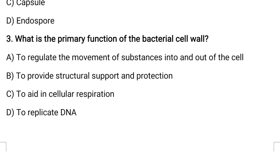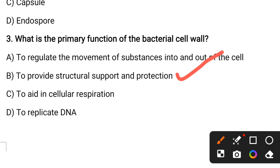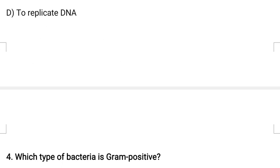What is the primary function of the bacterial cell wall? Options are: to regulate the movement of substances into and outside of the cell, to provide structural support and protection, to aid cellular respiration, or to replicate the DNA. The correct answer is to provide structural support and protection. The cell wall is meant for structural support and protection in bacteria.